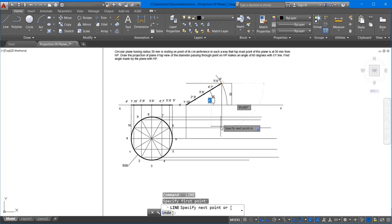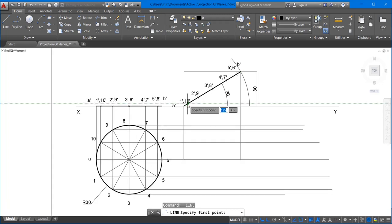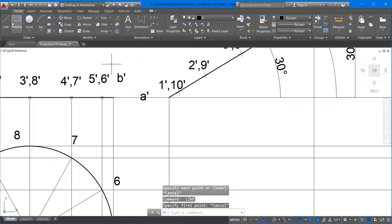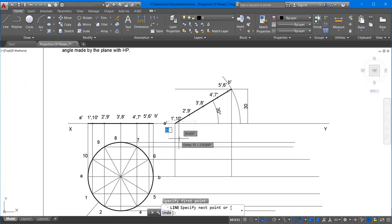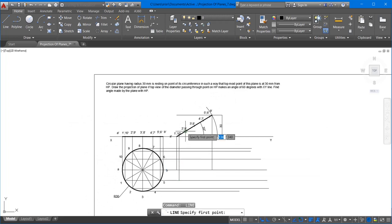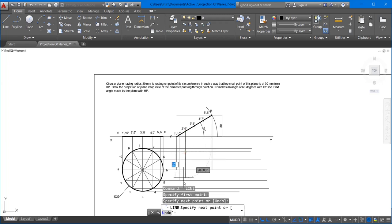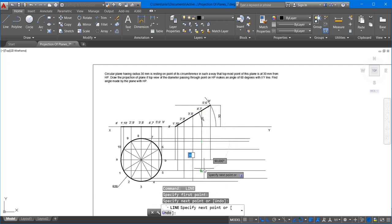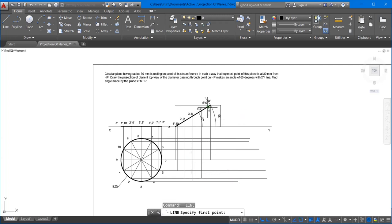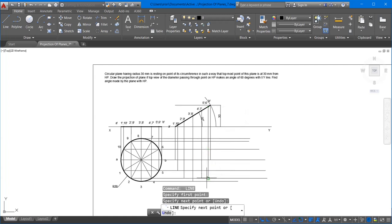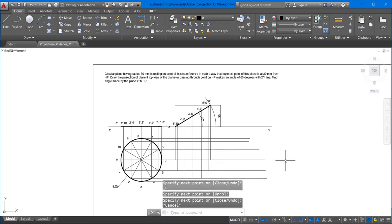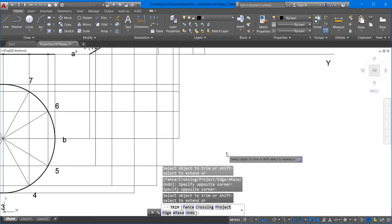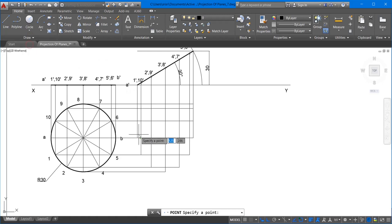Draw horizontal projectors for A, then point B. Using node snap, locate points 10 and 1, then 9 and 2. Using center selection, locate 8 and 3, then 4 and 7, and finally 6 and 5. Use the trim command (TR double Enter) to delete additional parts and reduce complexity. Then use multiple points to mark the locations around which you will draw the smooth curve.